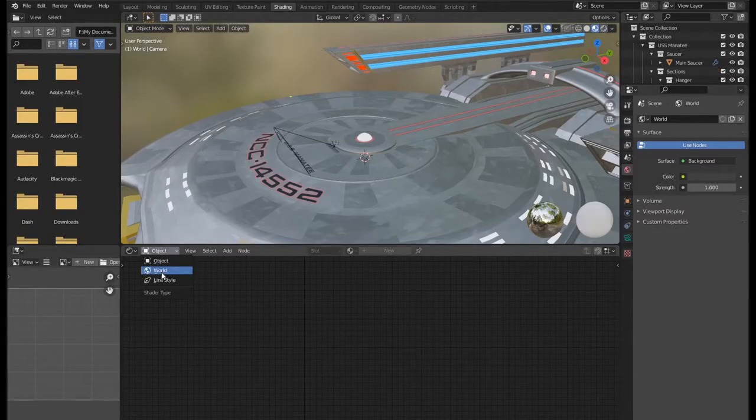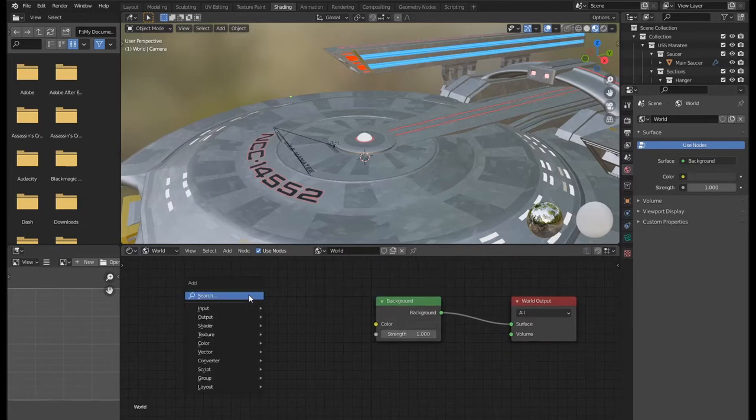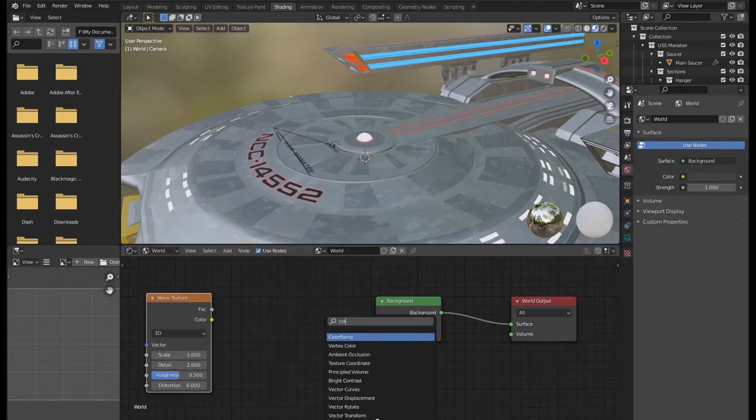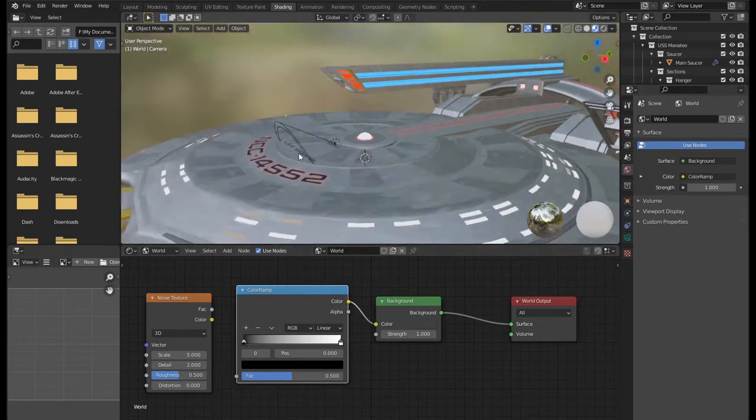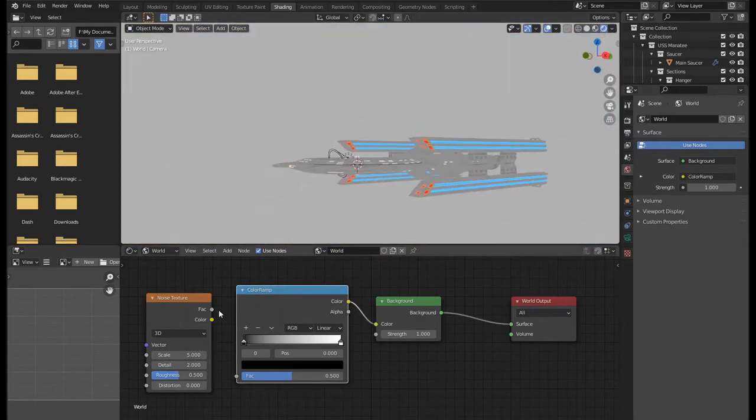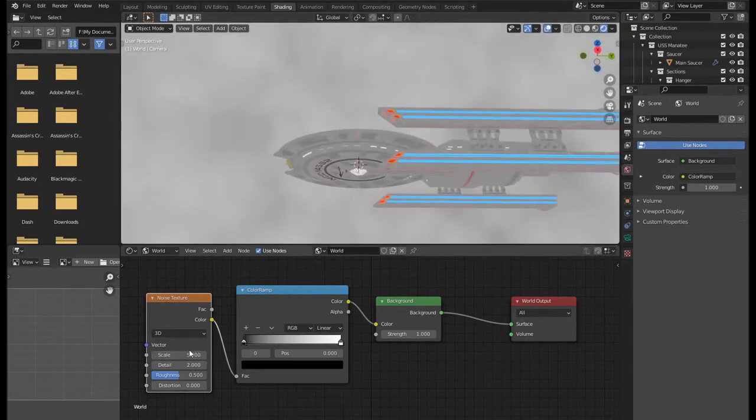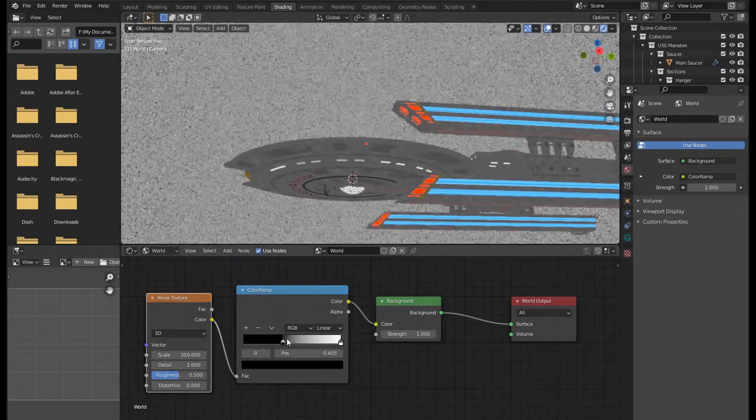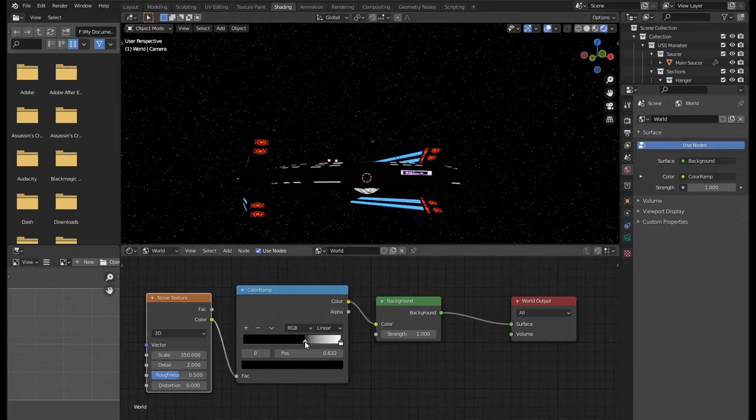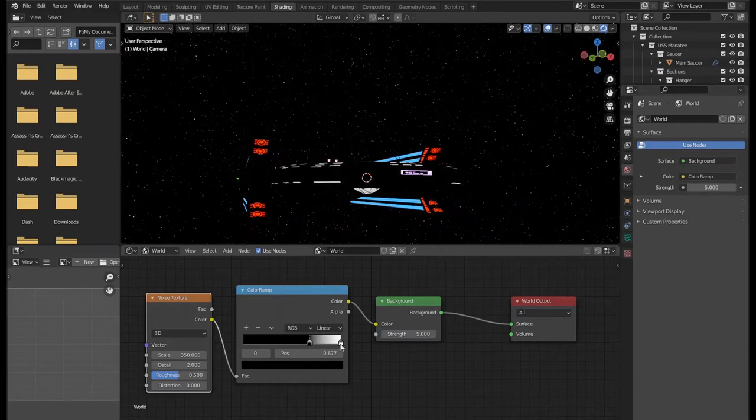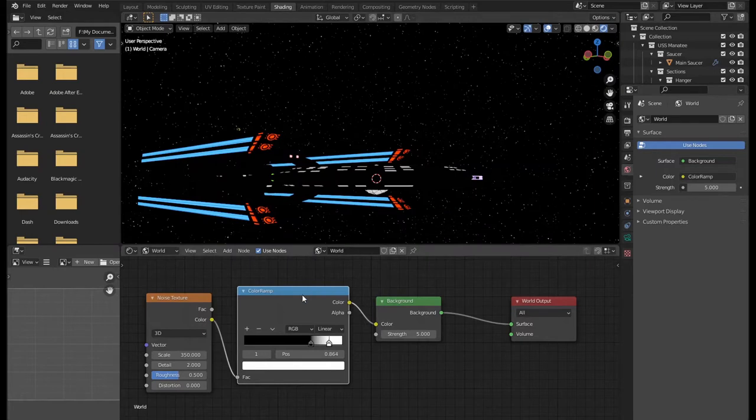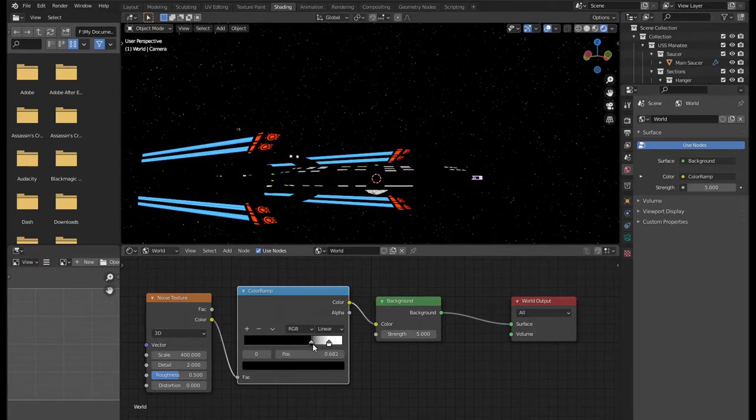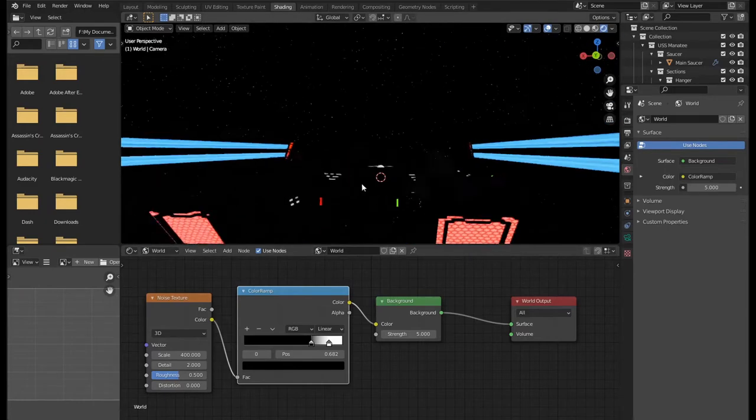You're going to go into the shading tab, world, to set the background. You're going to want a noise texture and then a color ramp. If you plug the color ramp into this and switch to rendered view so you can see the world, pull the color into the factor and you'll get a noise. Turn this up to 350. Drag this in, and if you drag the black up, you'll get a lot of dots. You can turn this up to five to make the stars a bit brighter. You can do what you want until you get something that looks how you want.